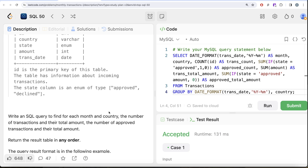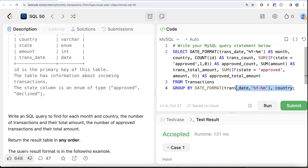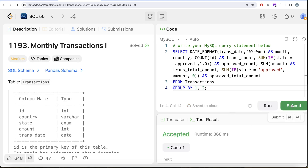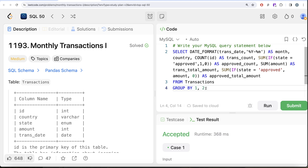This is not a difficult question but requires applying the basic concepts of GROUP BY, date extraction with DATE_FORMAT, COUNT, and IF with SUM. One improvement tip: instead of repeating the GROUP BY expressions, you can reference them by column position numbers — 1 and 2. Running and submitting with that change also gets accepted. Let me know if there's a better or more efficient approach in the comments, and I'll see you in the next video.